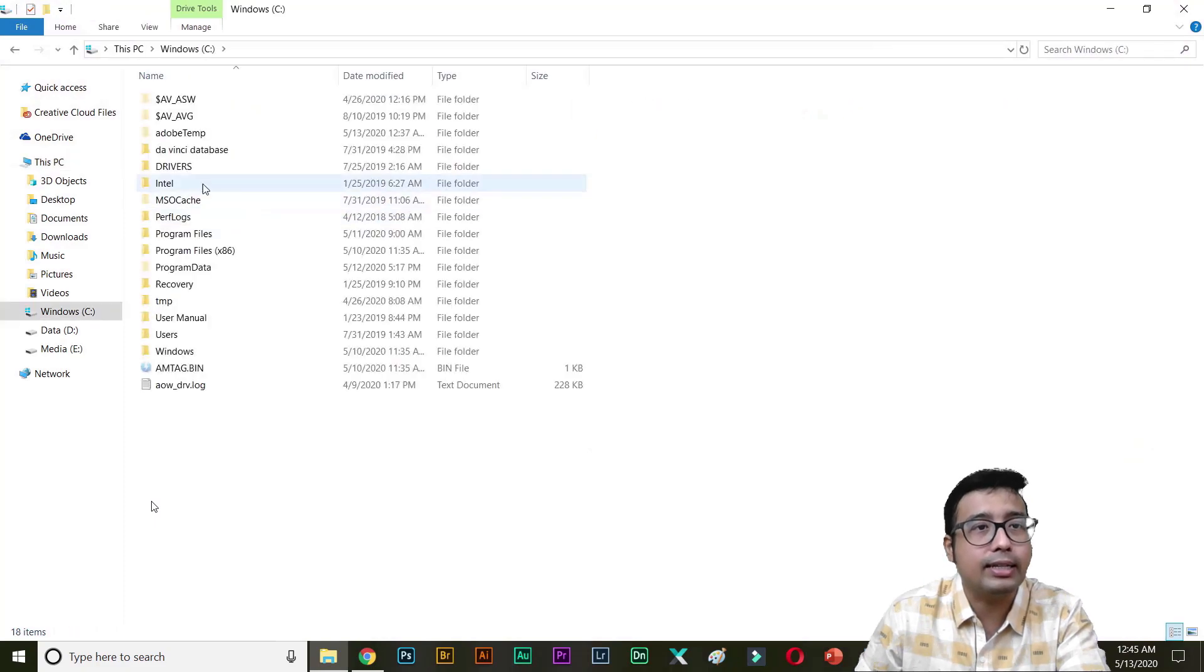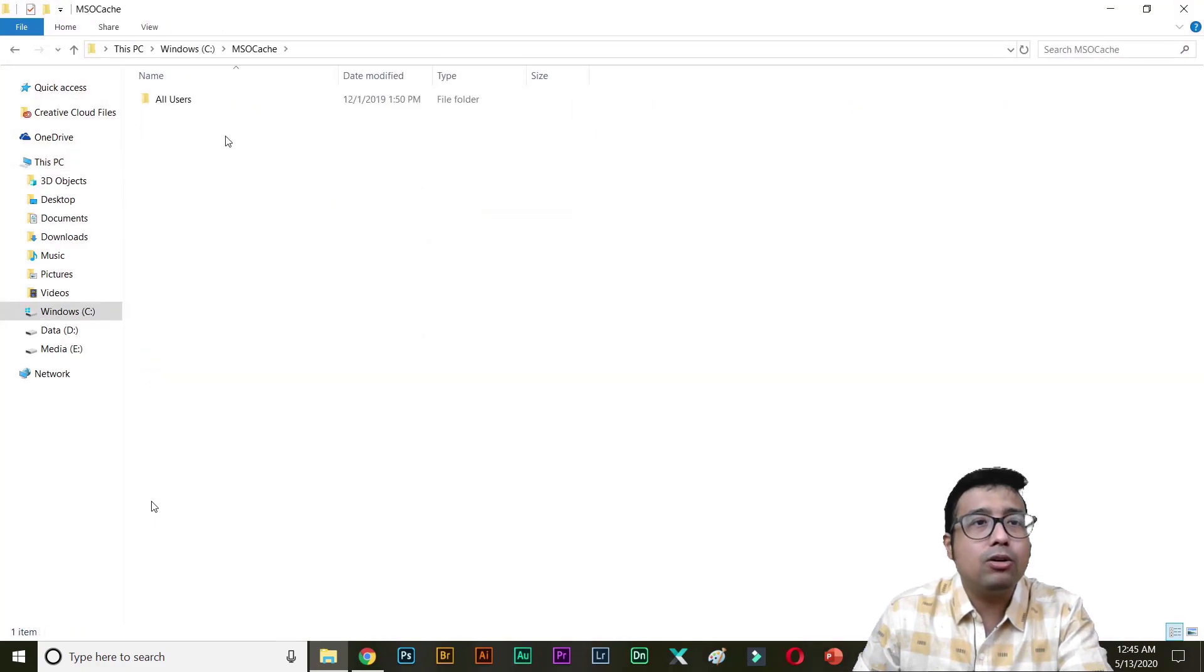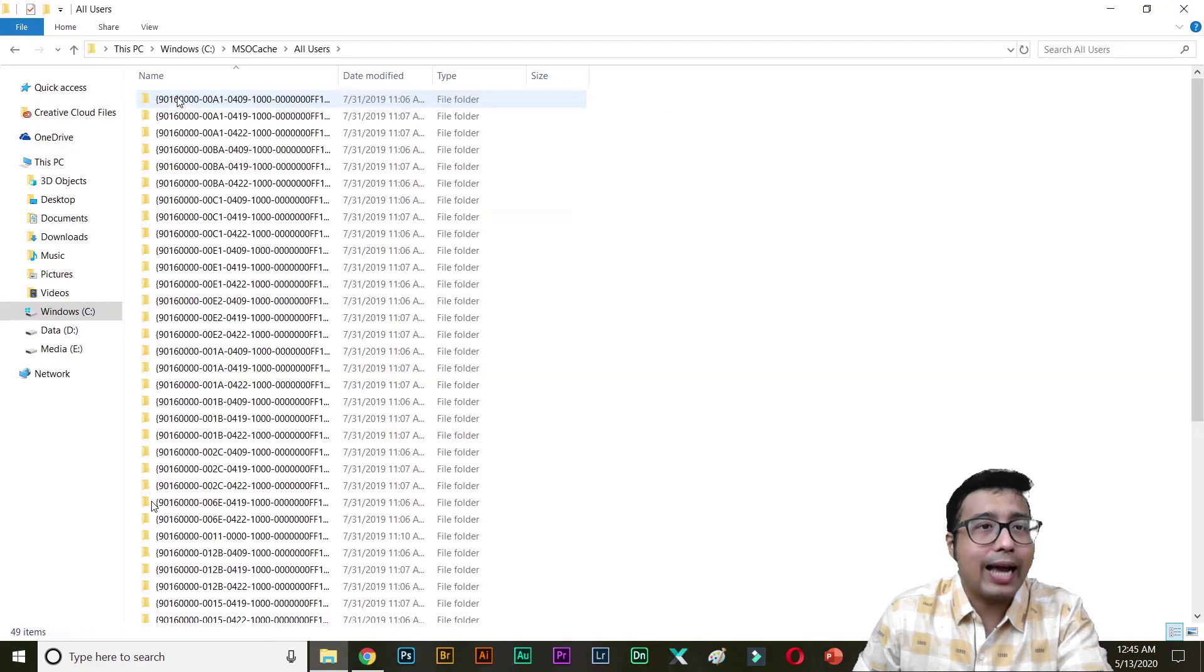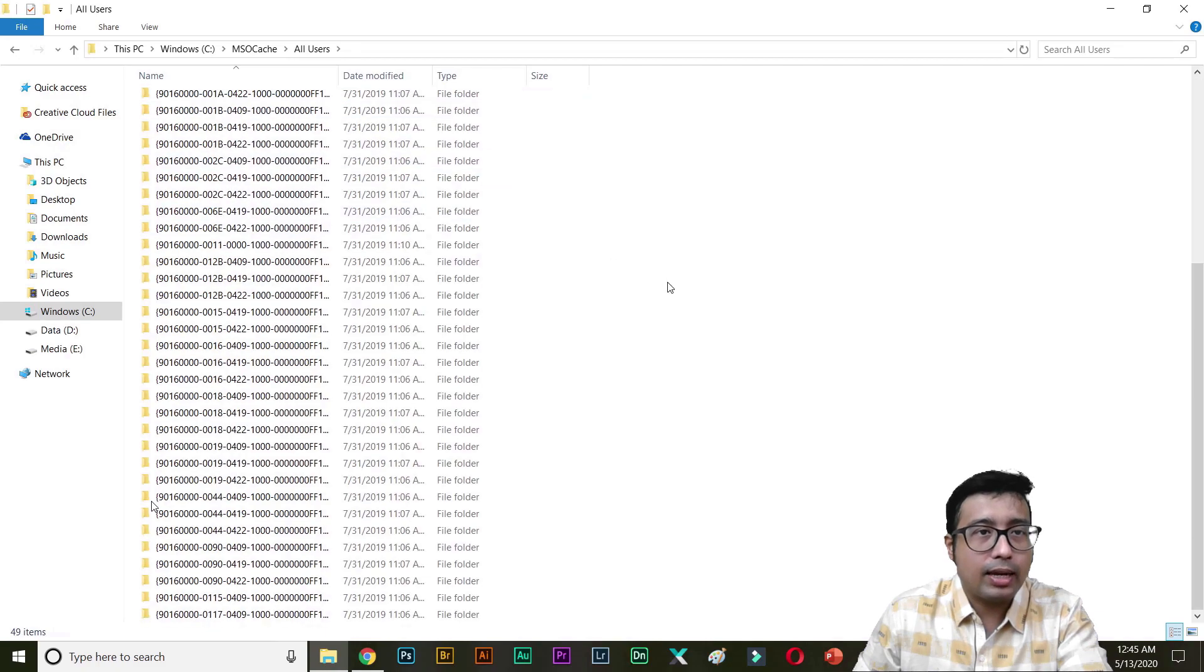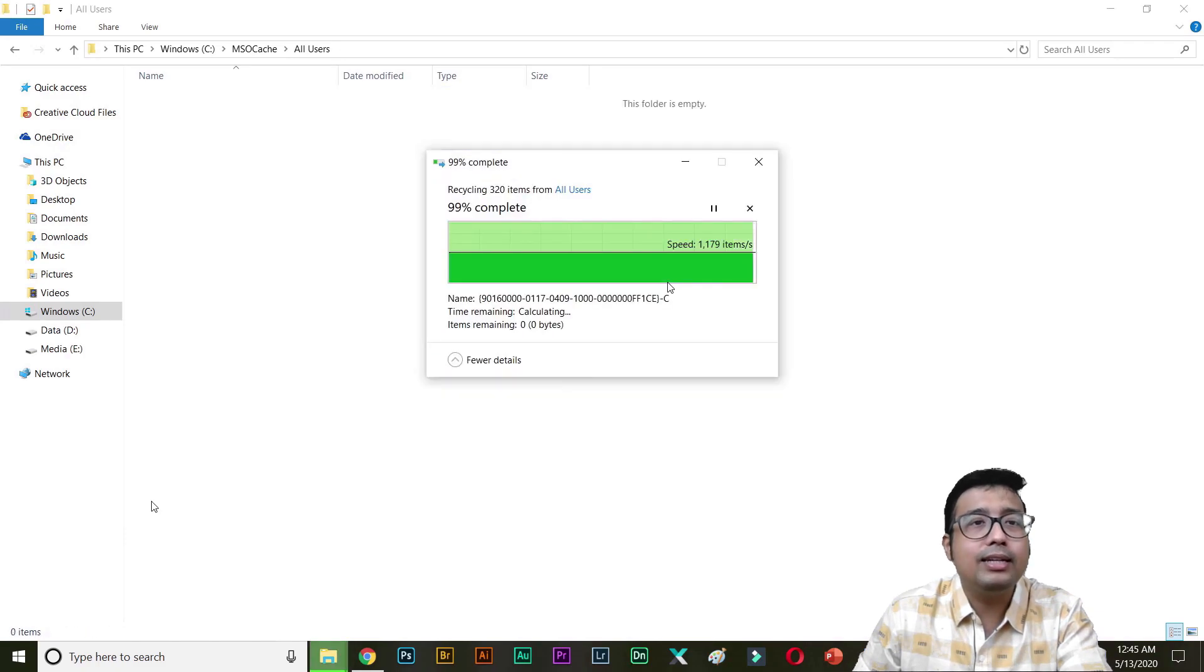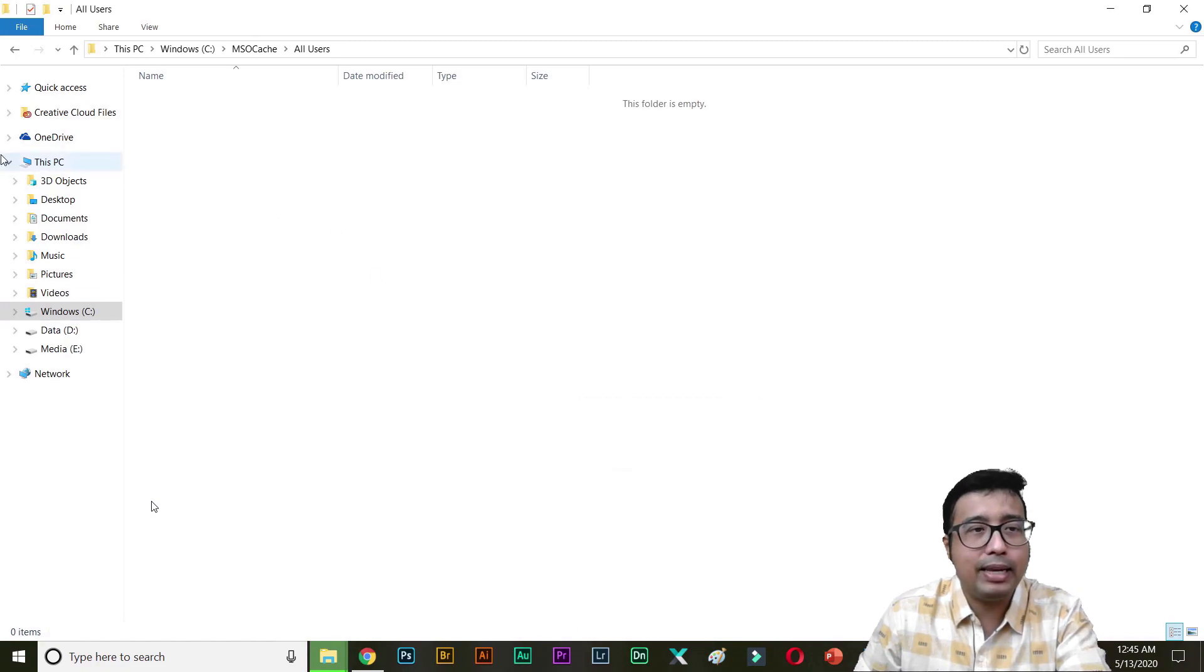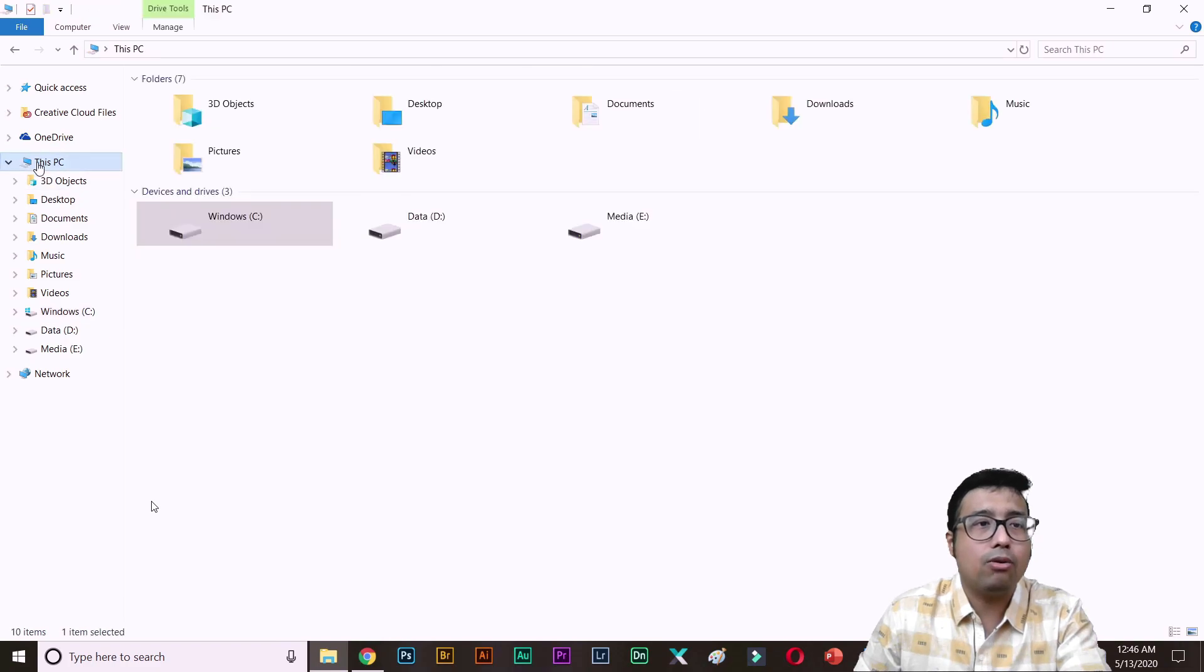Open up. See Windows MSO cache. All users. Simply delete them. Delete Windows MSO cache, All users. I believe now we are done. You see 141 GB free. Whew!